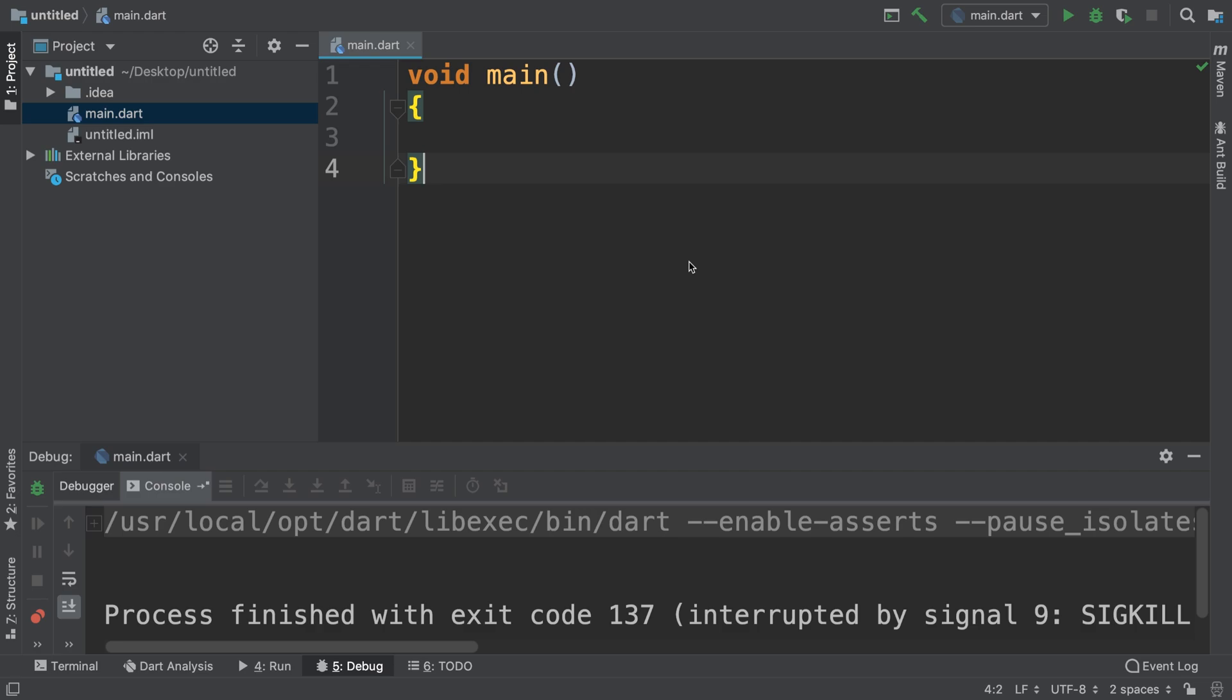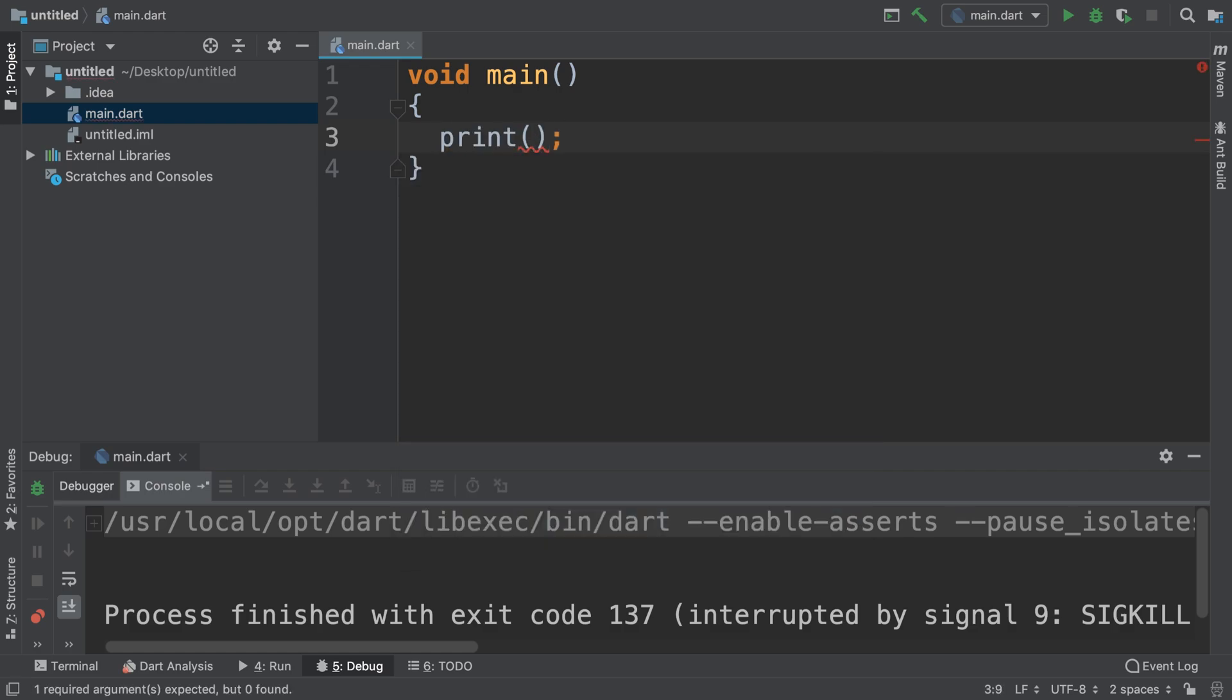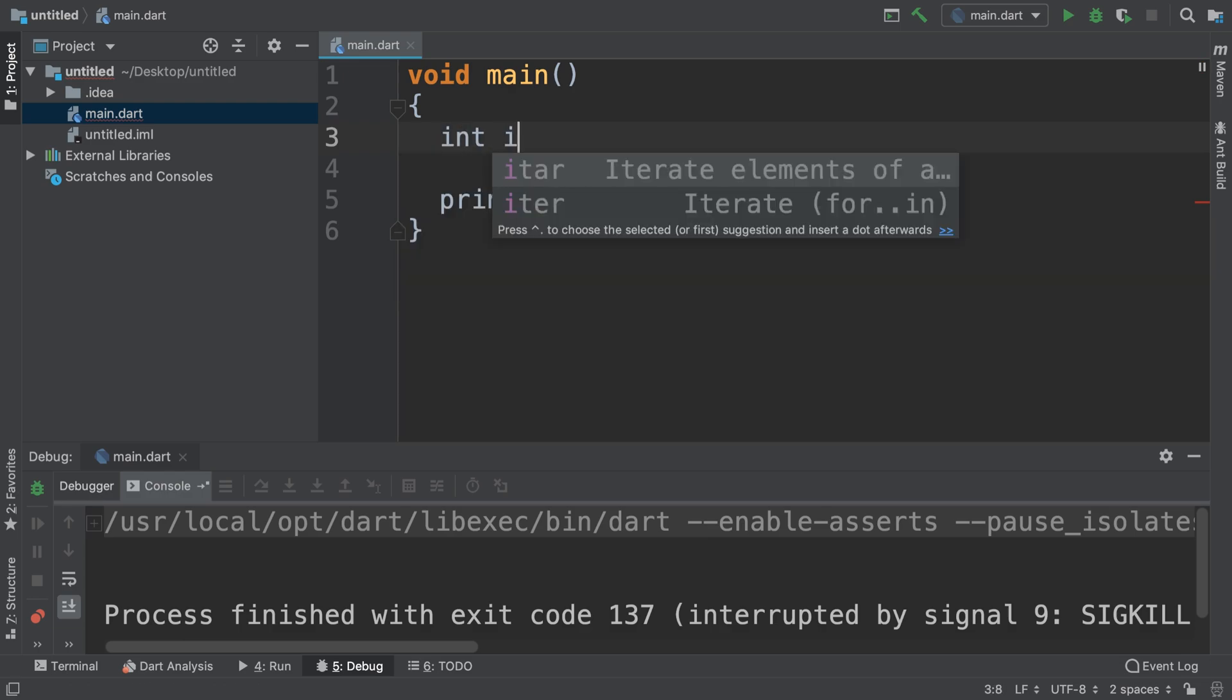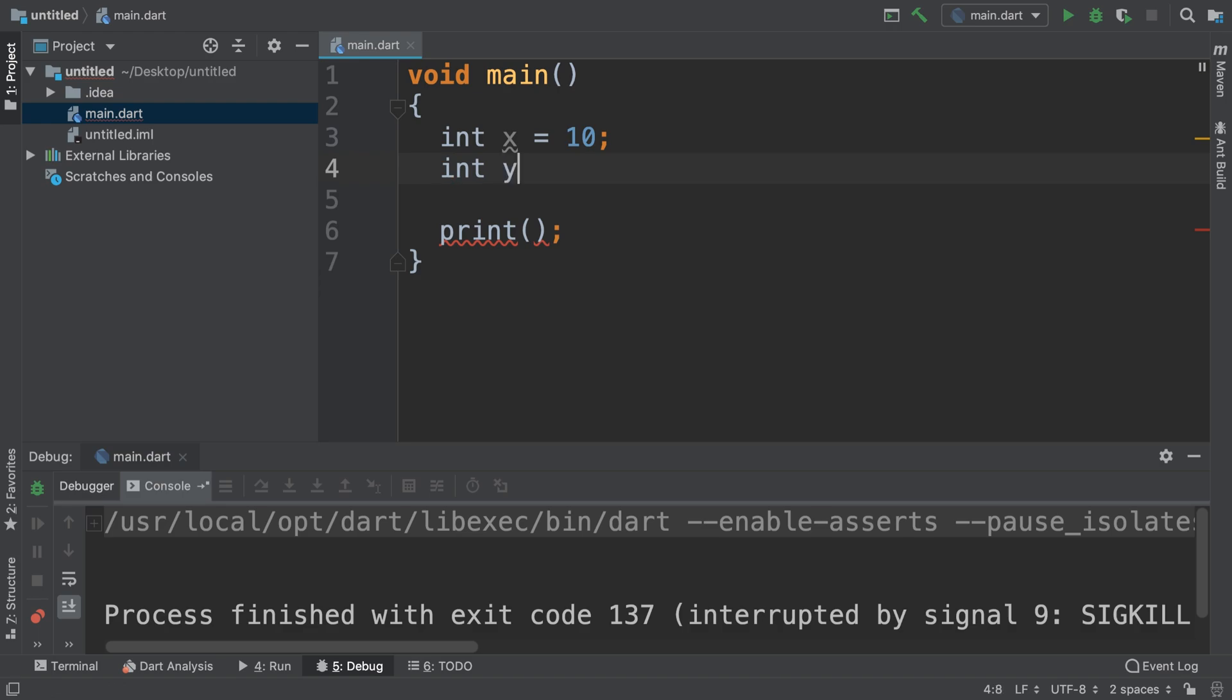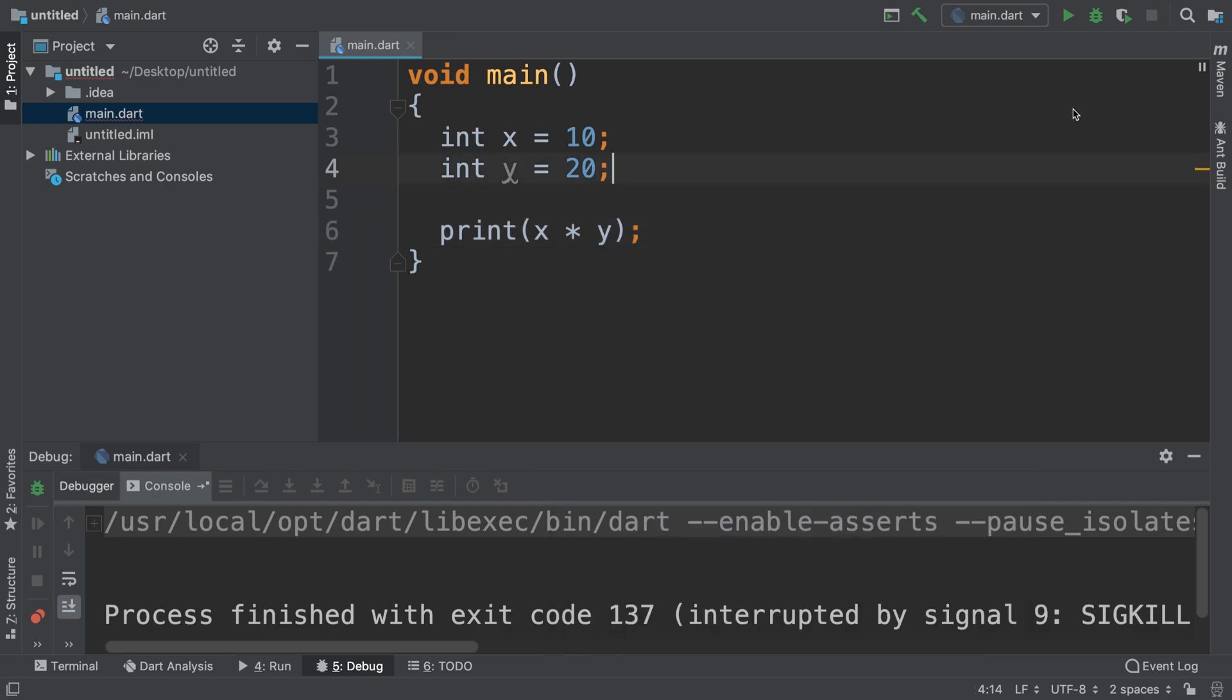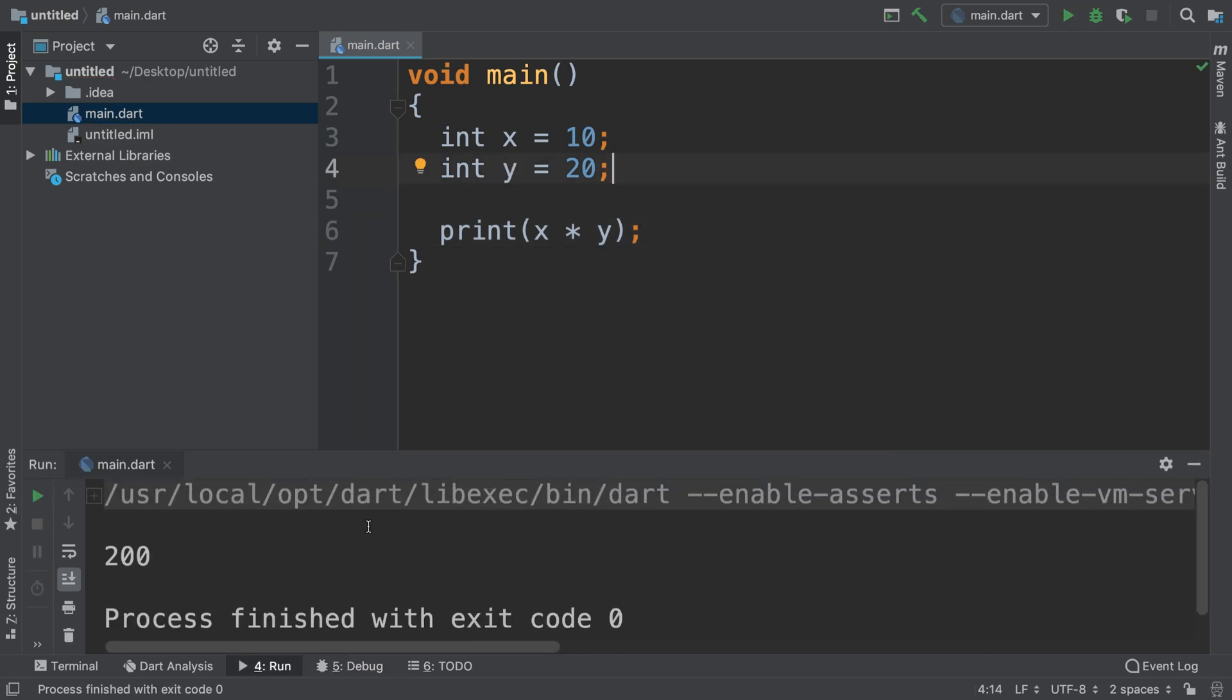So if I put a print line here and let's say I create a variable, if I do int x equals 10 and int y equals 20, and I'll do print x times y, and I run it, I get 200.